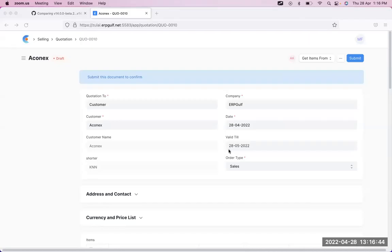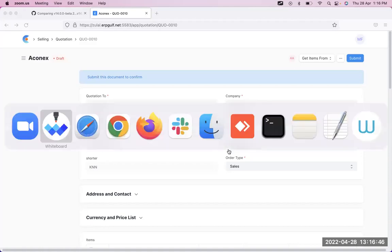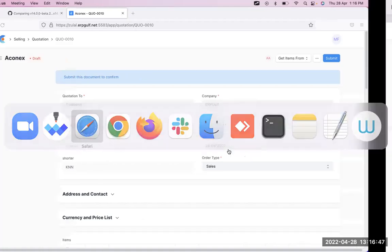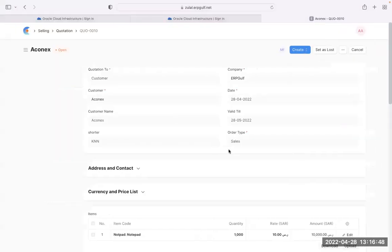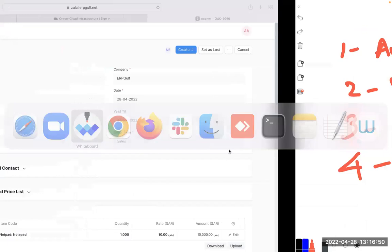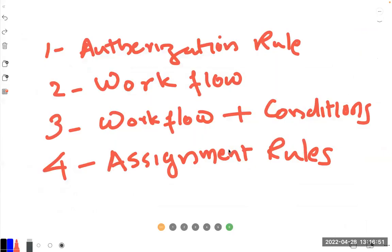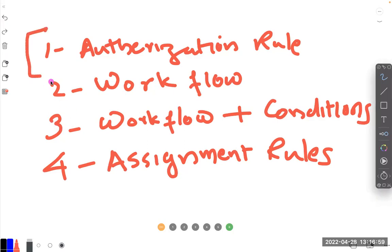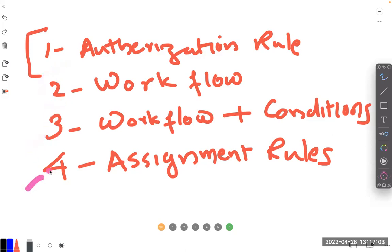Hi, today we will discuss a new series with four videos: authorization rules, workflow, workflow with conditions, and assignment rules. These all come together because they have the same purpose.